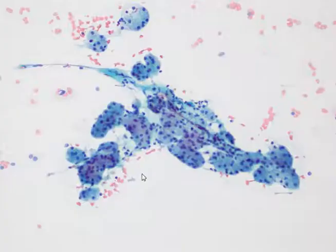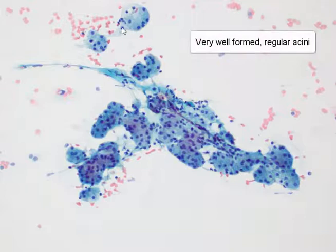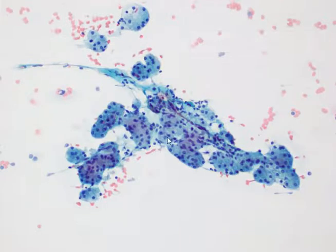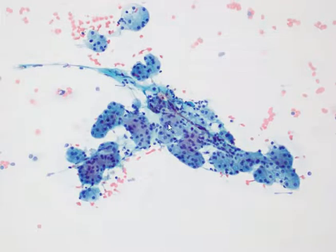Here is normal salivary gland in comparison. What is striking is that the acinar structures are indeed very well-formed — they are extremely round and very sharply outlined or demarcated. Another good clue is that you may sometimes see fibroadipose stroma associated with a tissue fragment, though this is not so clearly seen in this particular field.